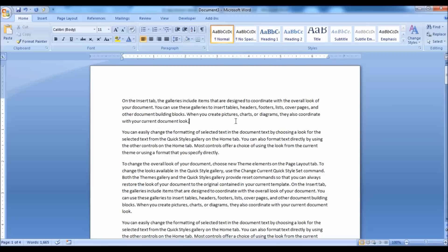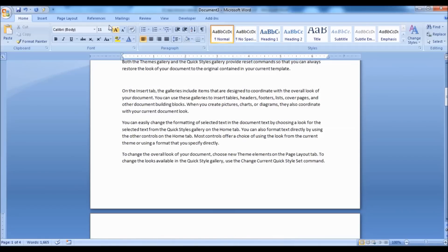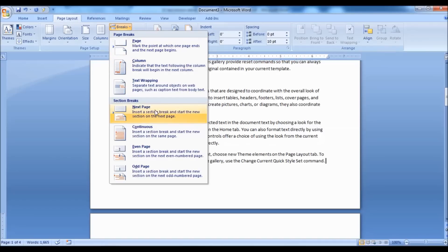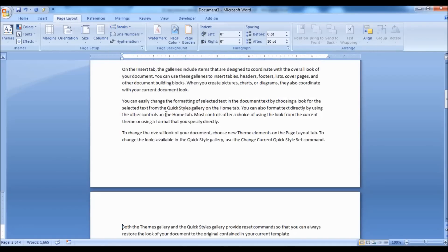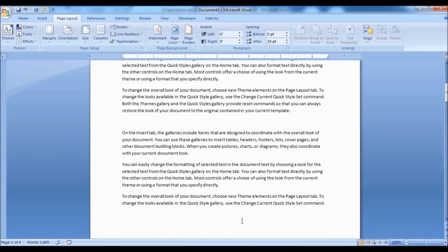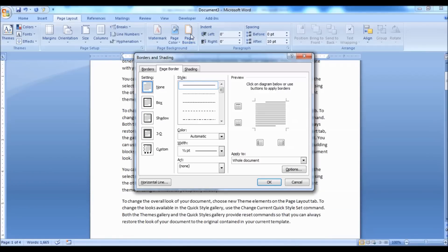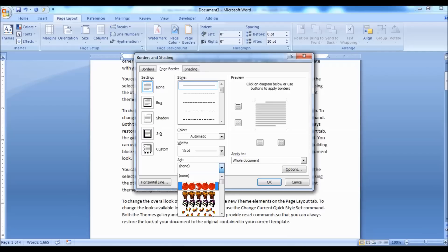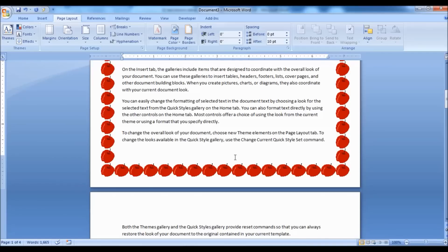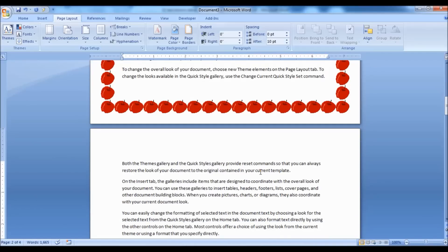If you want to apply different page borders, scroll down, keep the cursor at the end of the page, then go to Page Layout tab, then click on Breaks drop-down and click on Next Page. This operation divides the pages into two different sections. Now go to the previous page, click on Page Borders, select the page border you want, then in the Apply To drop-down select This Section and click OK. Now go to the next page and repeat the steps. In this way you can apply different page borders.